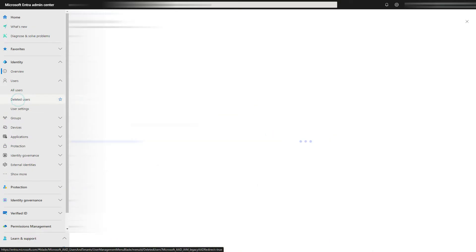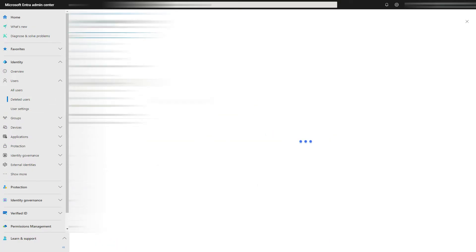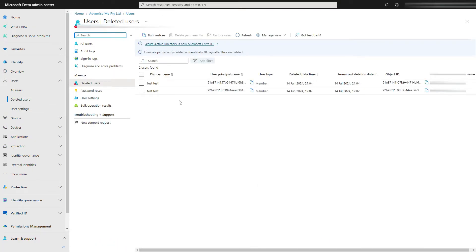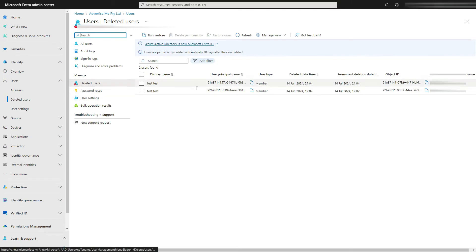And the likely problem is that you've had an account with the same email address that you've deleted and it's just sitting in the deleted users tab. So what you need to do is to permanently delete that.